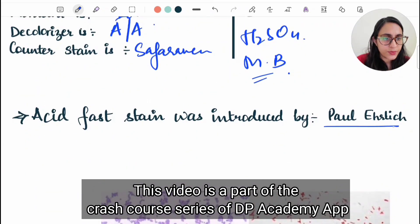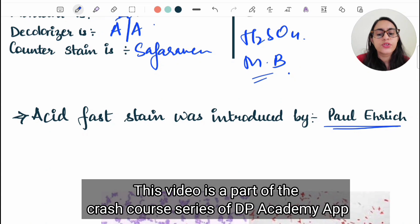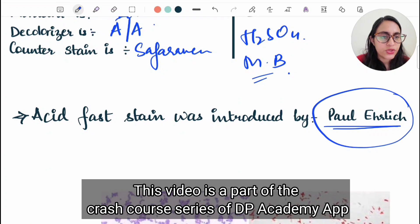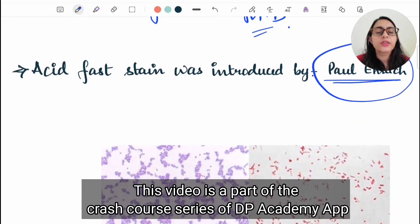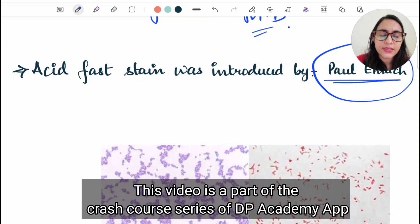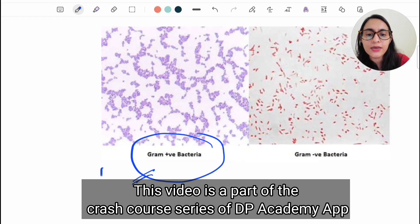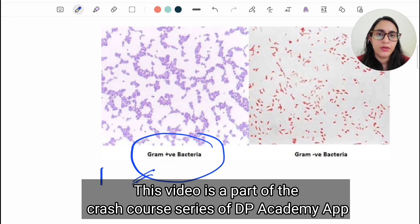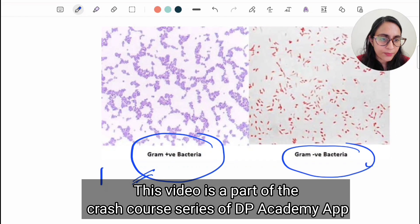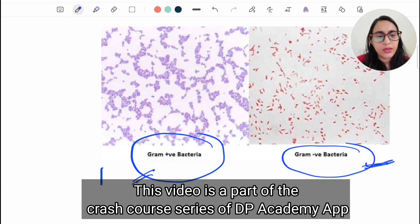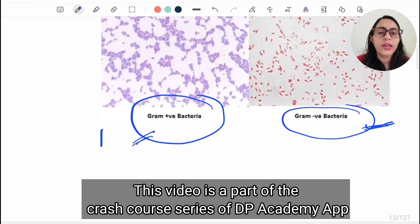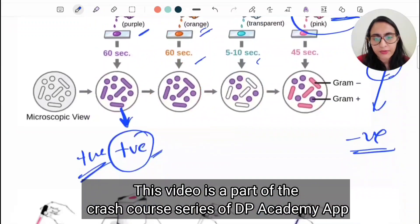Acid fast staining was introduced by Paul Ehrlich. Gram staining was introduced by Christian Gram, hence the name gram staining. Both gram staining and acid fast staining are differential staining methods. Gram positive bacteria take up the primary stain — crystal violet — and hence they are violet in color. Gram negative bacteria take up the pink counter stain saffranin, and therefore they appear red or pink in color.